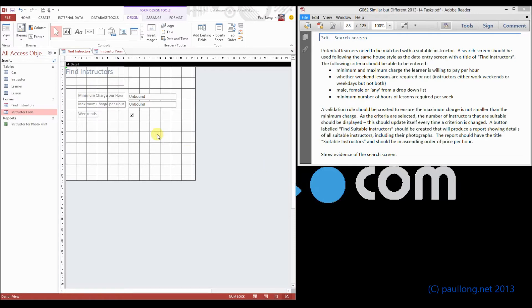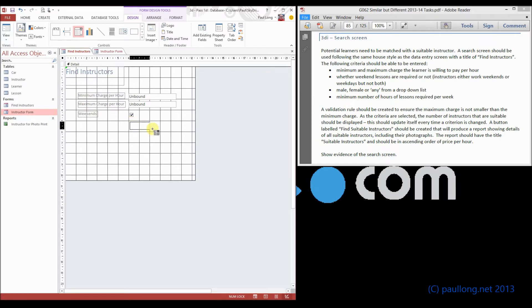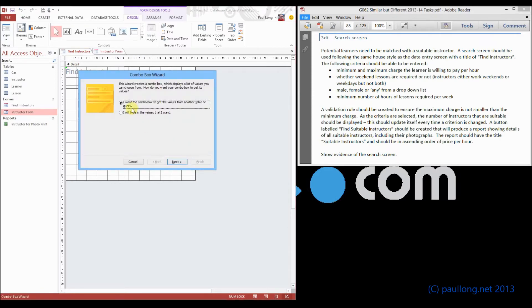So next we need to have a drop down box, which is going to tell us what gender we want our instructor to be, whether we want it to be male, female, or any. So we need to find our drop down box option here, draw the drop down box onto the screen, and then we choose here what we're going to do.